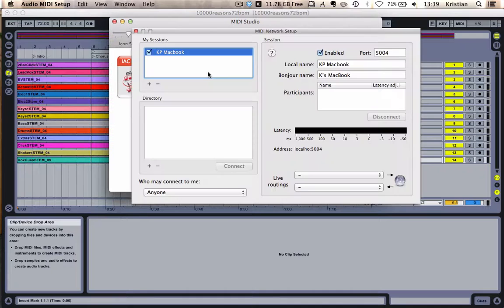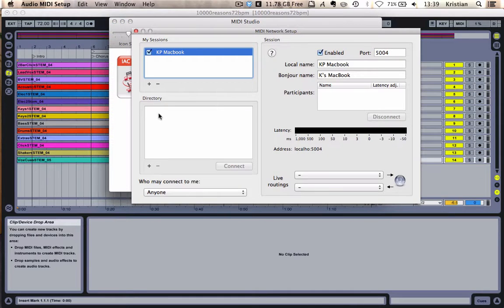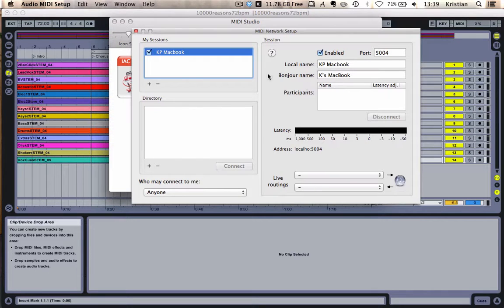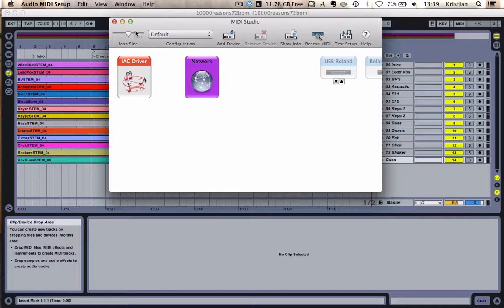Back out of here, if you're doing it over a network, click into Network. You would look at the other computers available on your same Wi-Fi and click Connect. And then once you've got a connection, you can continue in the same way. Let's back out of the MIDI setup.